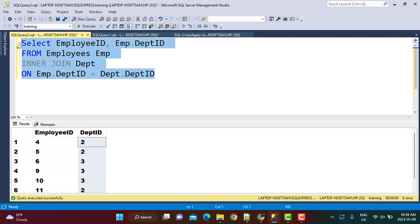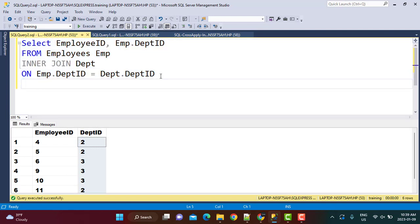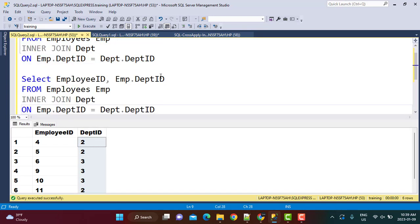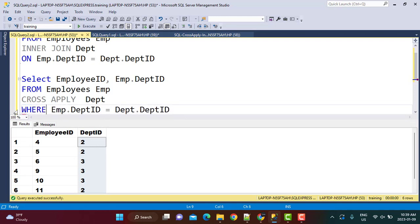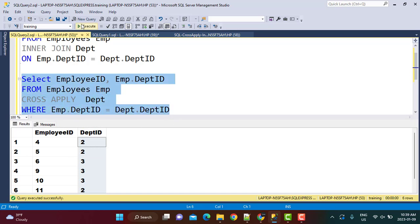Now I'm going to copy the same query and use the cross-apply operator to perform the same requirement. So instead of the inner join, I'm going to say cross-apply. When you're using cross-apply, you do not use the ON keyword — you have to say WHERE. So: employees.departmentID is equal to DEPT.departmentID. If I execute this, you will see that I've got the same six rows with department IDs two and three. So the functionality here is very similar to inner join.